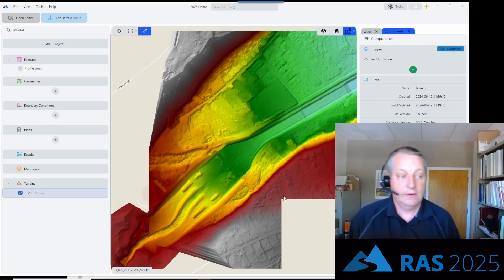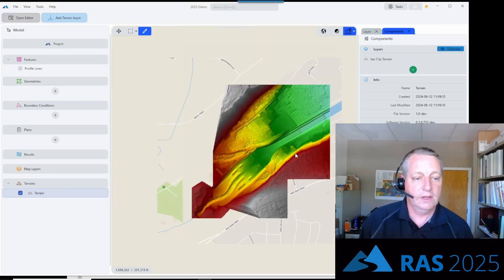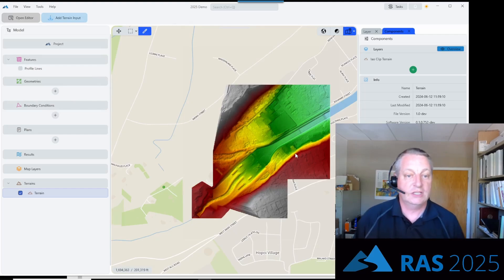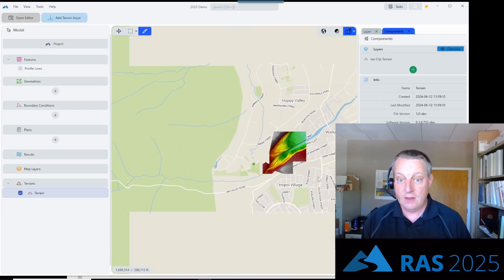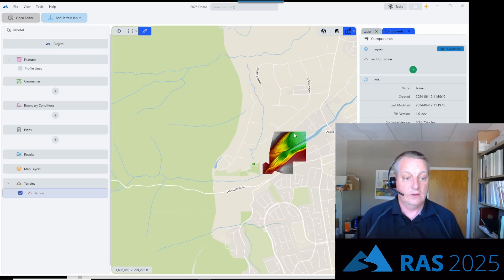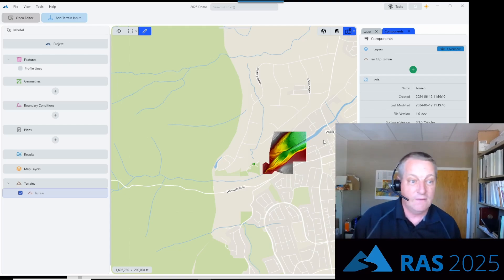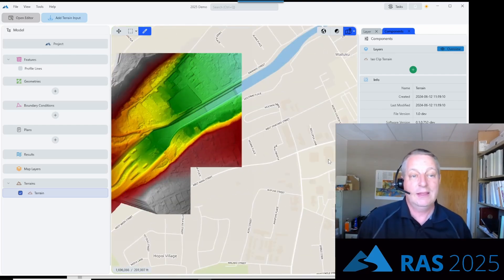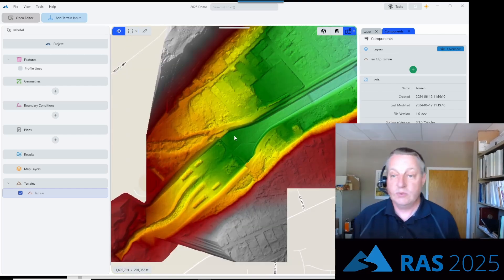Now I have my terrain file. One thing Josh has worked on quite a bit here is that we actually have native street maps. Now that it's georeferenced and you have a projection, there's going to be a basic street map layer that will always be available. That doesn't really take much time to pull from the Internet. Okay, so we've got our terrain.